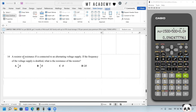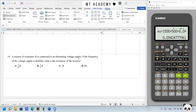Question 14. A resistor R is connected to an AC voltage. If the frequency of the voltage supply is doubled, what is the resistance? Resistance does not depend on frequency, so it remains the same as R. Frequency only influences the reactance of an inductor or capacitor. Note: frequency also does not affect inductance or capacitance, but does affect their reactance. Be careful with this distinction.